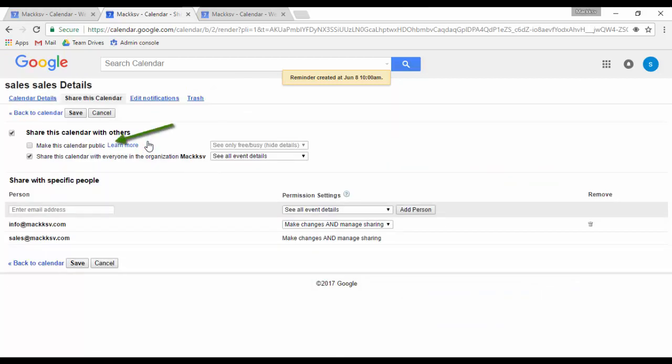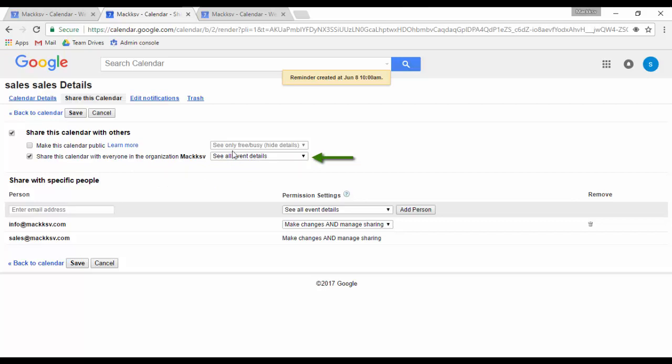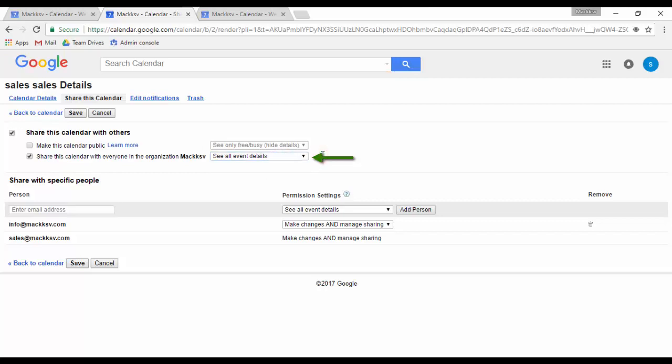You can make this calendar public by checking on this option or make it available for other users within your domain. The permissions that you will have access to here will depend on what your administrator has given you access to. With these settings, you can allow other users to access your calendar by adding it under their other calendar section.